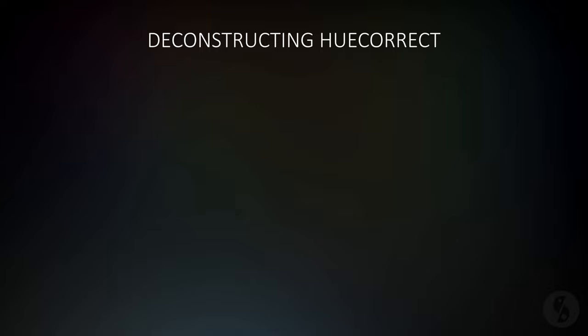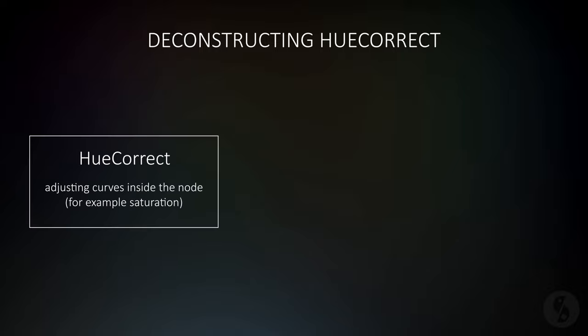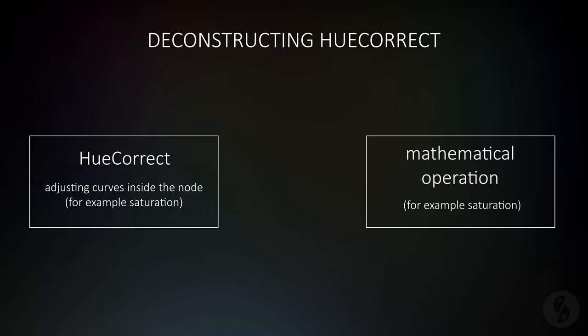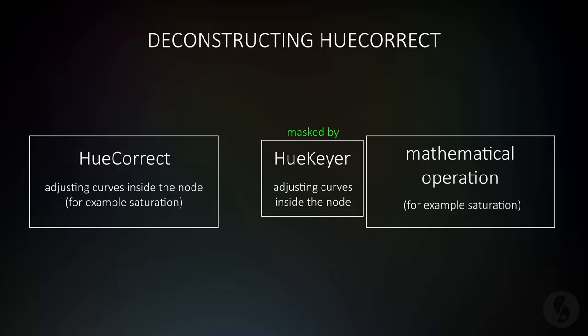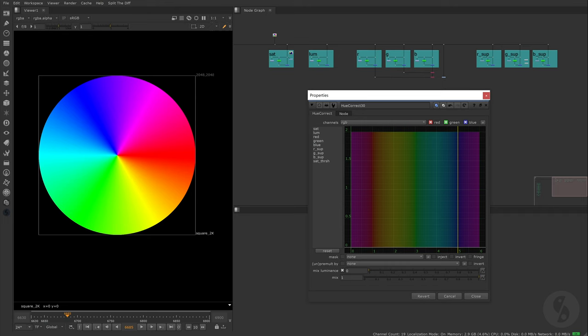Okay, we got all the background knowledge out of the way. If you're wondering why I talked about all this, when deconstructing the UCorrect node we will notice that all the different operations available can be broken down as number one, applying a mathematical formula, and number two, applying it through an alpha created by the hue ranges we defined with our curves. You'll see in a minute what I mean. Let's go over all the different treatment options from top to bottom.